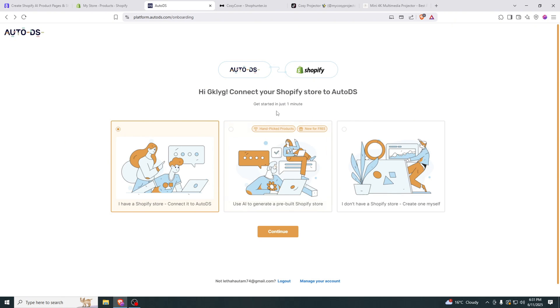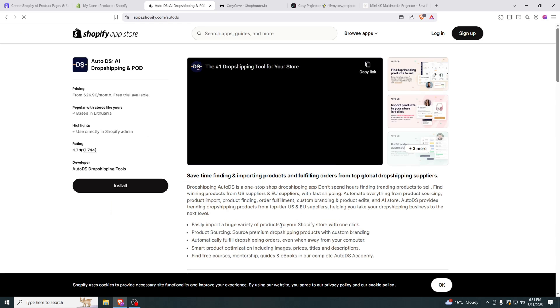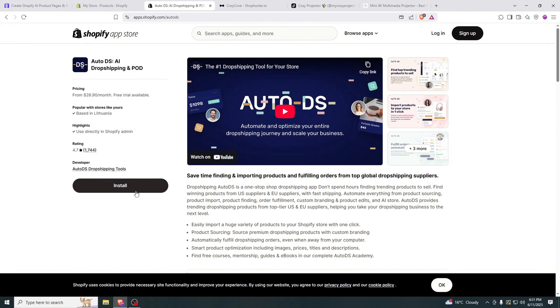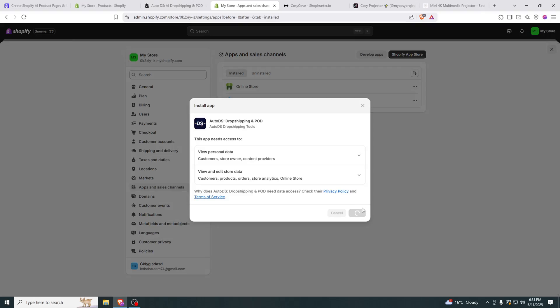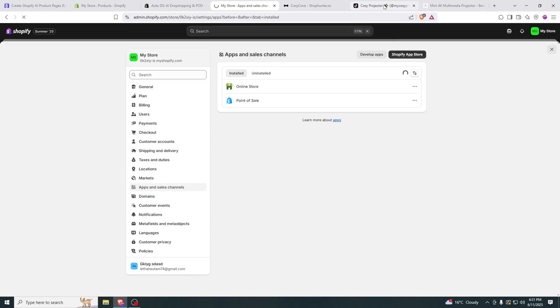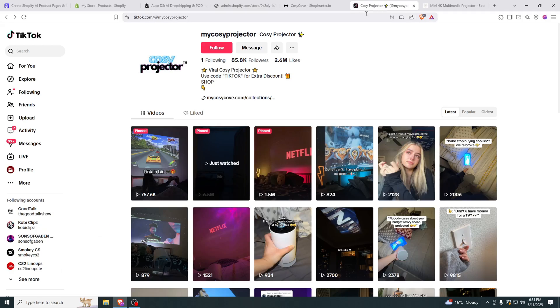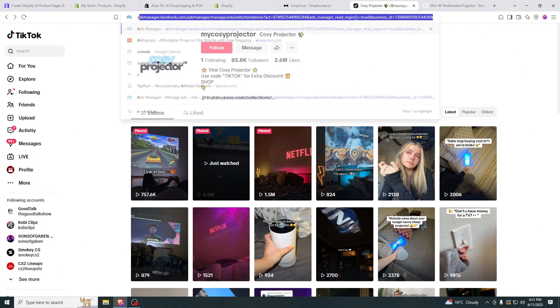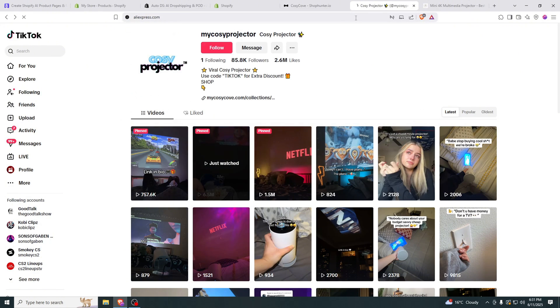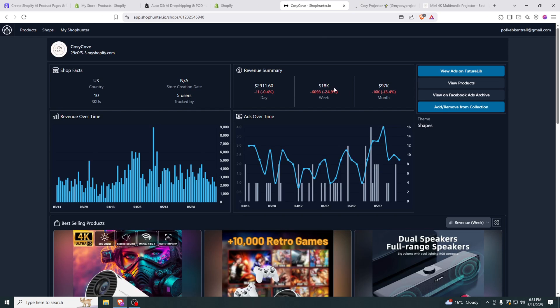Now you can also link AutoDS to your store because it automatically ships the products for you. So you don't have to worry about it. This will be also in the description. You click install and it will be added to your Shopify. And then to use it, all you have to do is go to AliExpress.